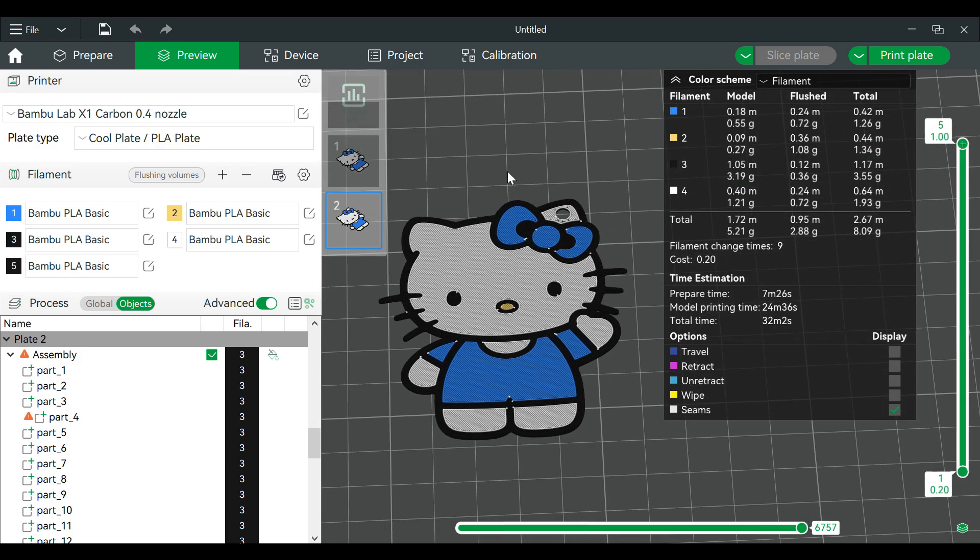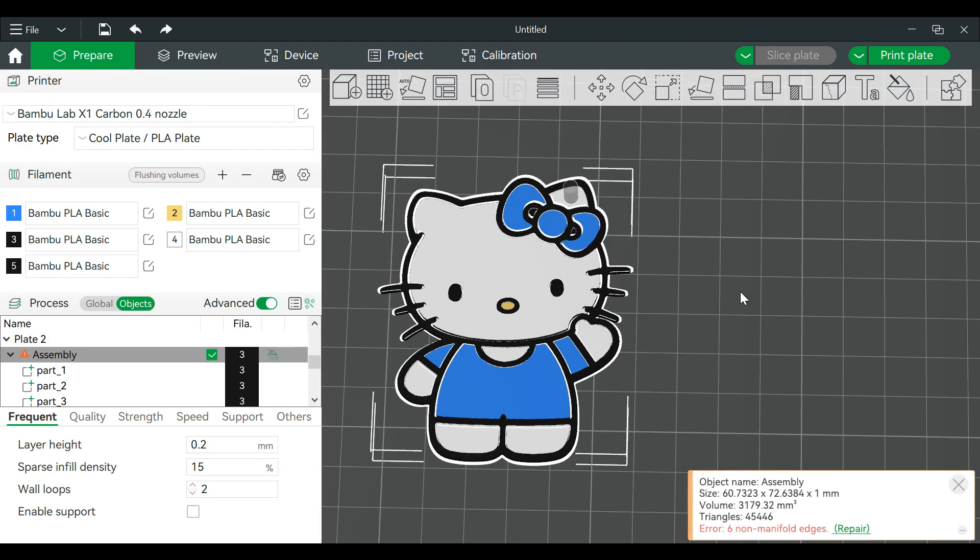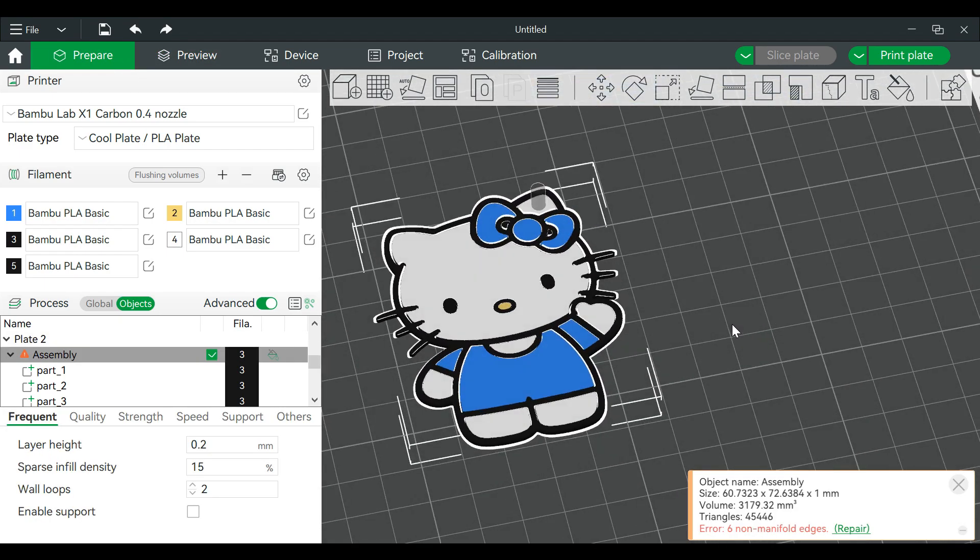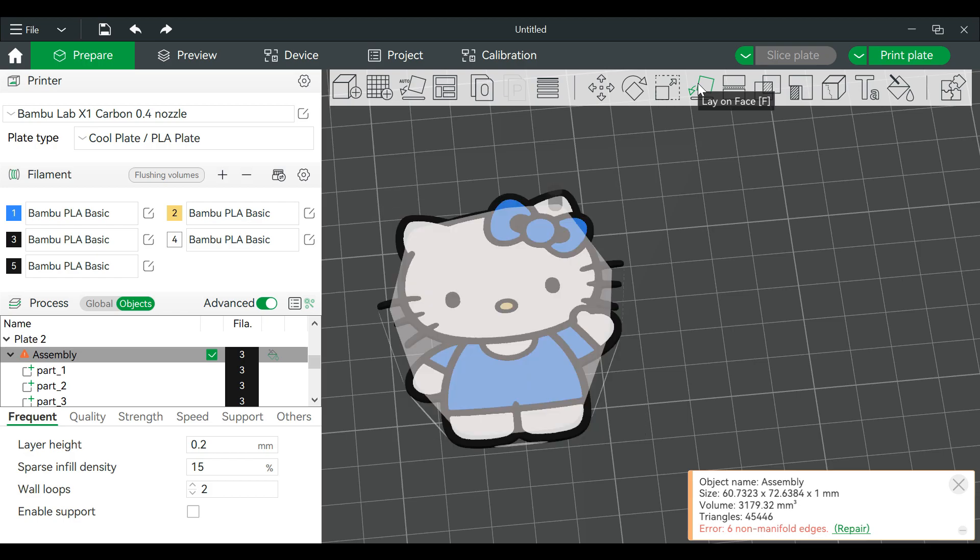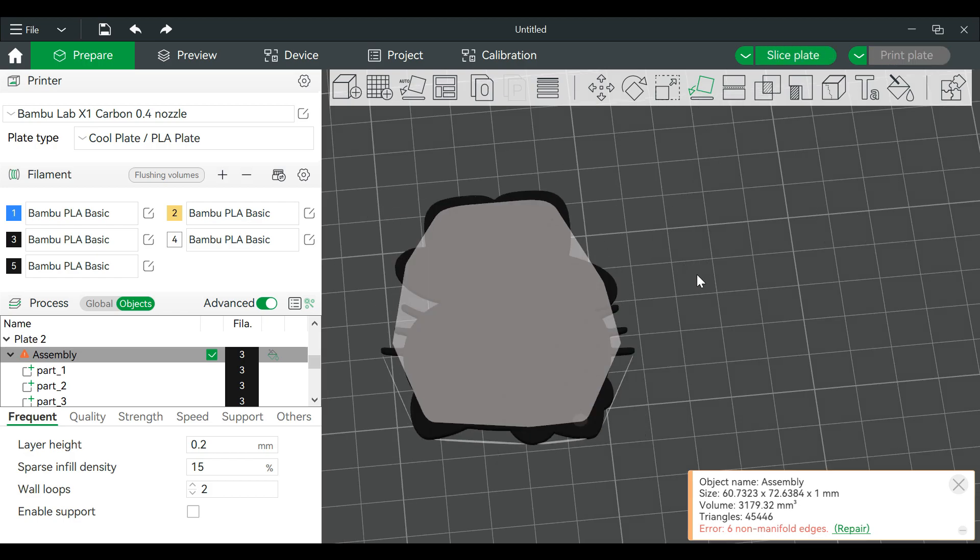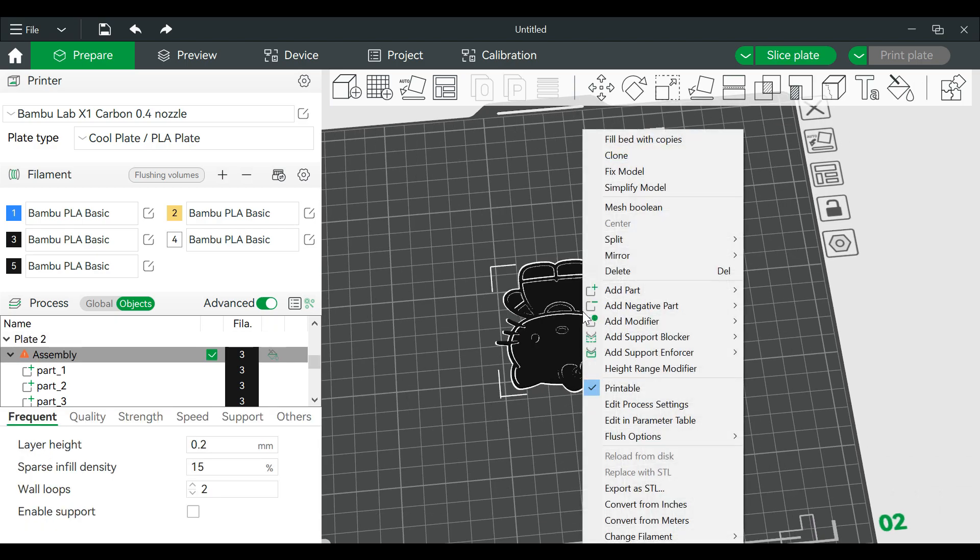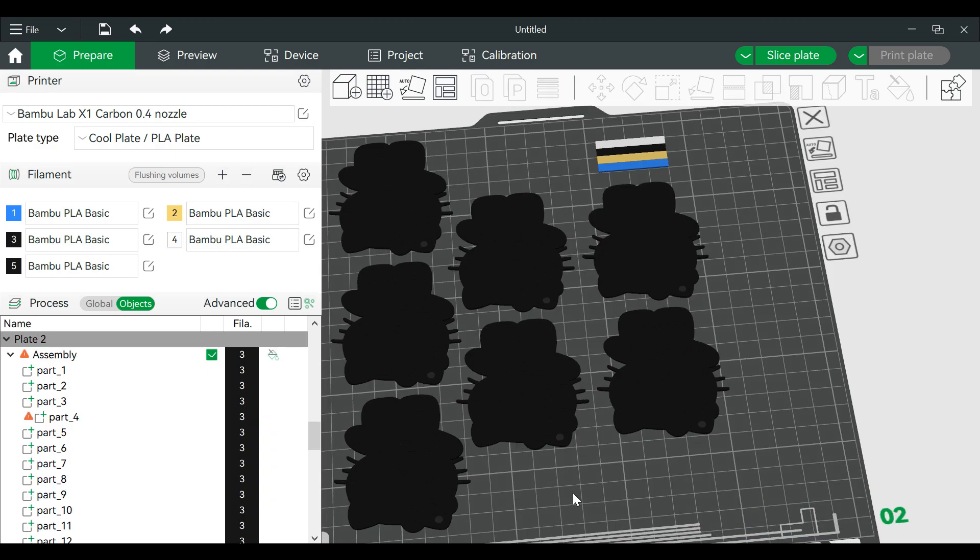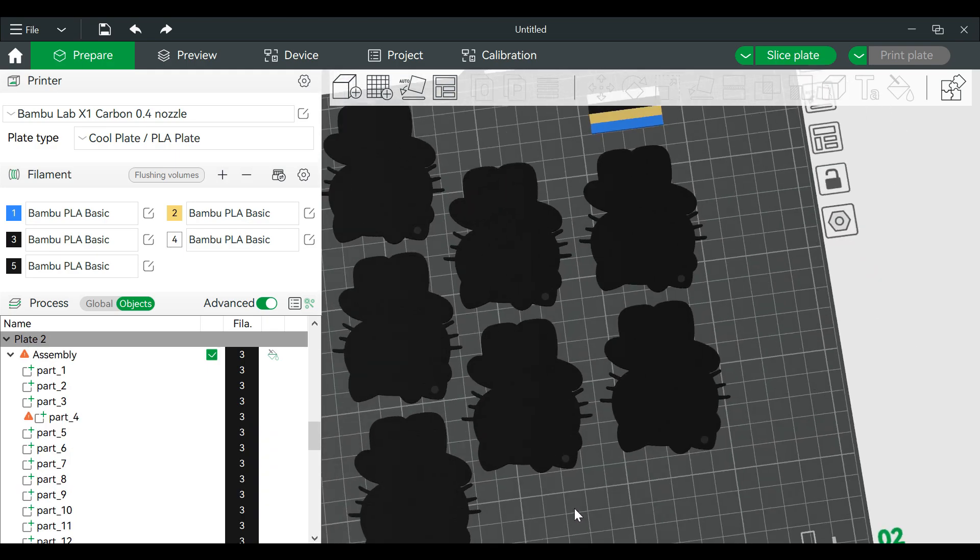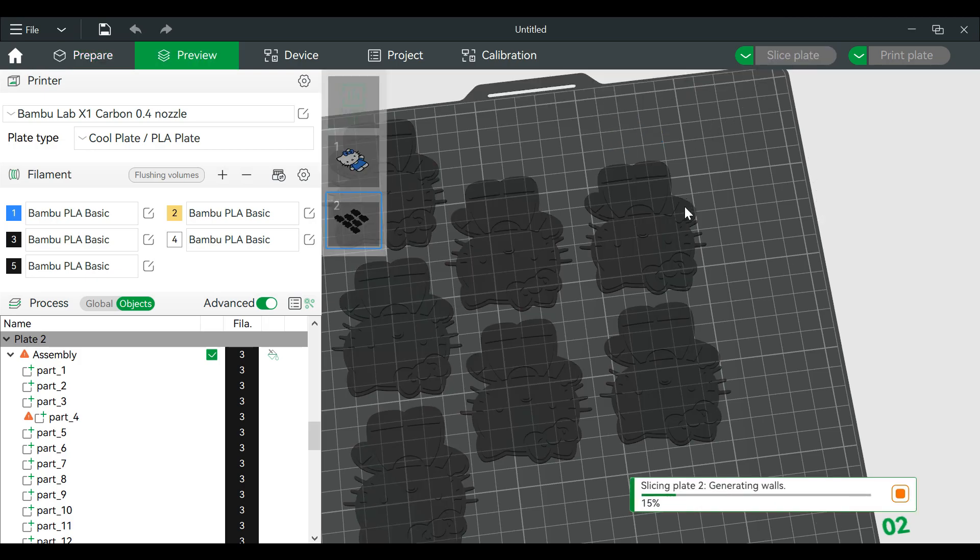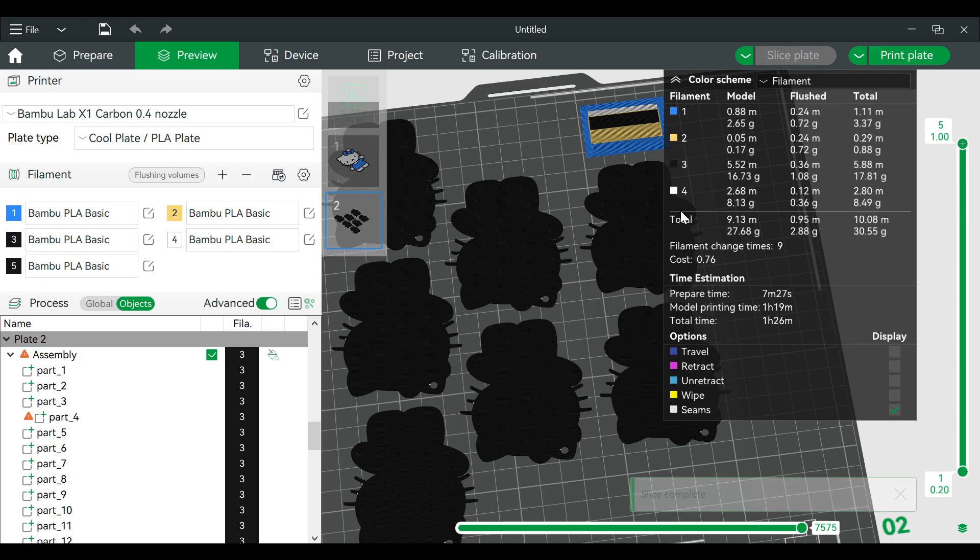Now I'm actually going to flip this so it prints on this side so we get a texture, but I wanted to show you what it looks like first. And to flip that, click it, go over to your lay on face, click it and then we just flip this. And we want to fill the build plate up, so right-click, fill bed with copies, slice. Alright, and I'll see you on the other side.